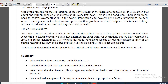Era of responsibility: we must see the world as a whole and not as dissociated parts. It is a holistic and ecological view. According to Lester Brown, we have not inherited the earth from our forefathers — forefathers means ancestors — but we have borrowed it from our future generations. This is something very, very important, mentioned in his famous book The Global Economic Prospect.